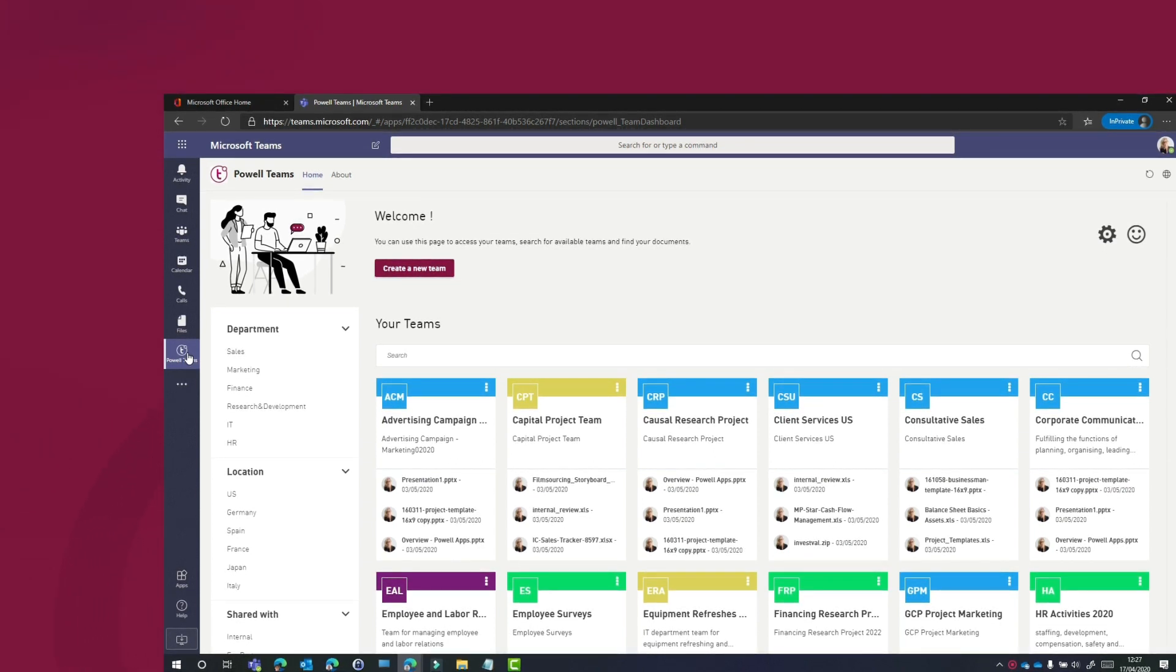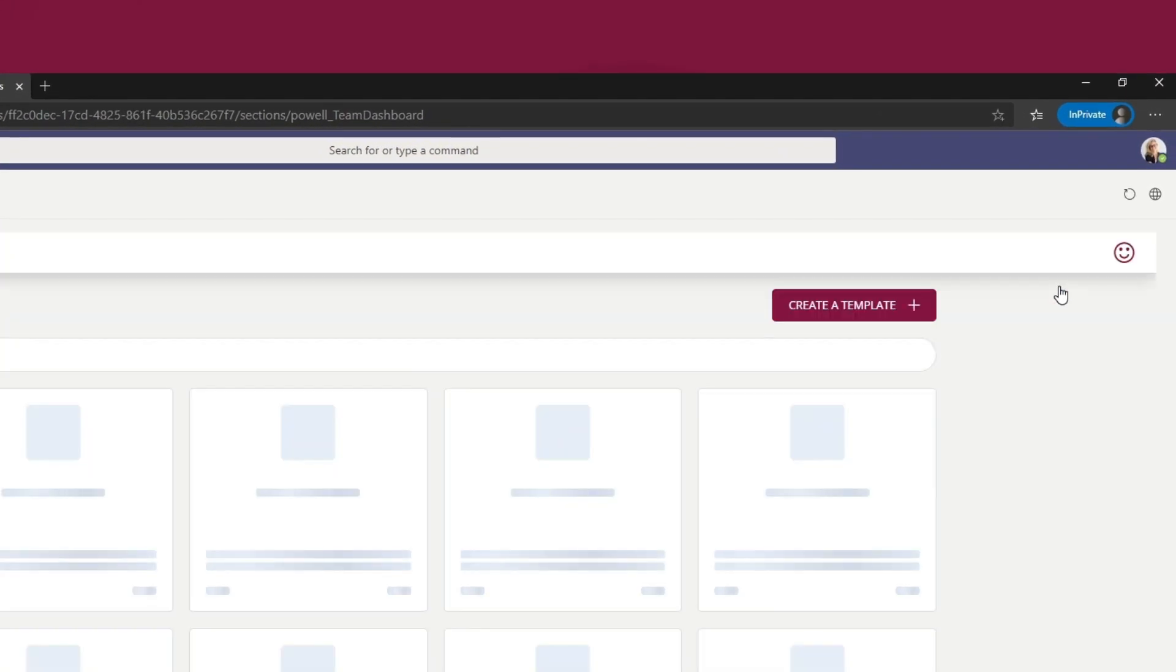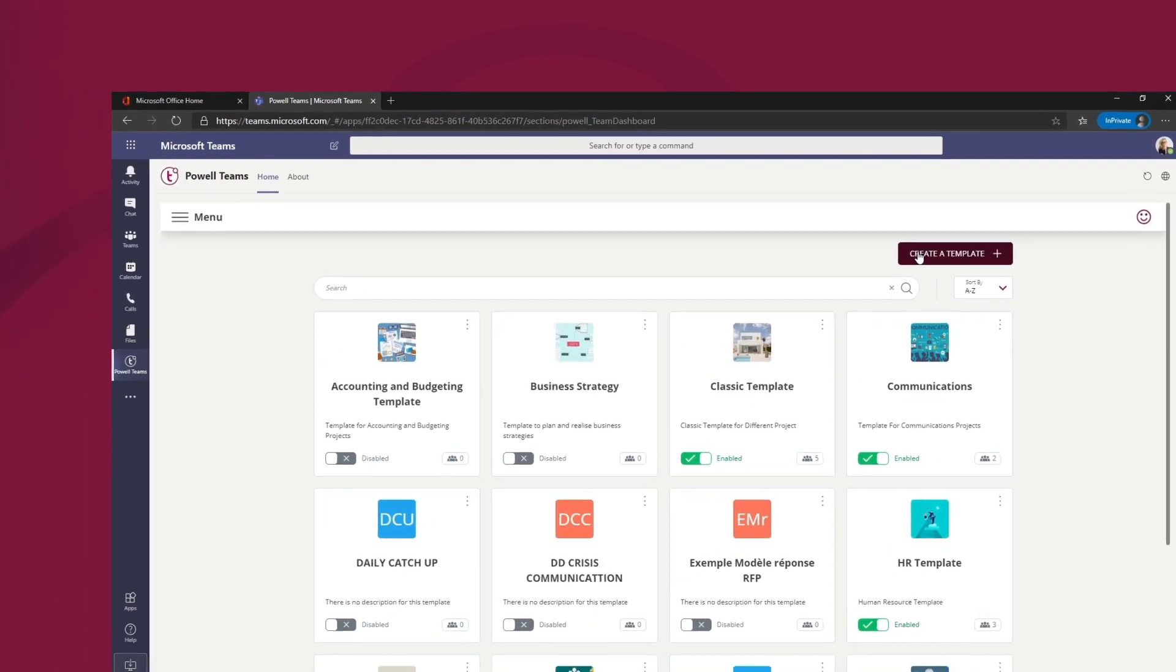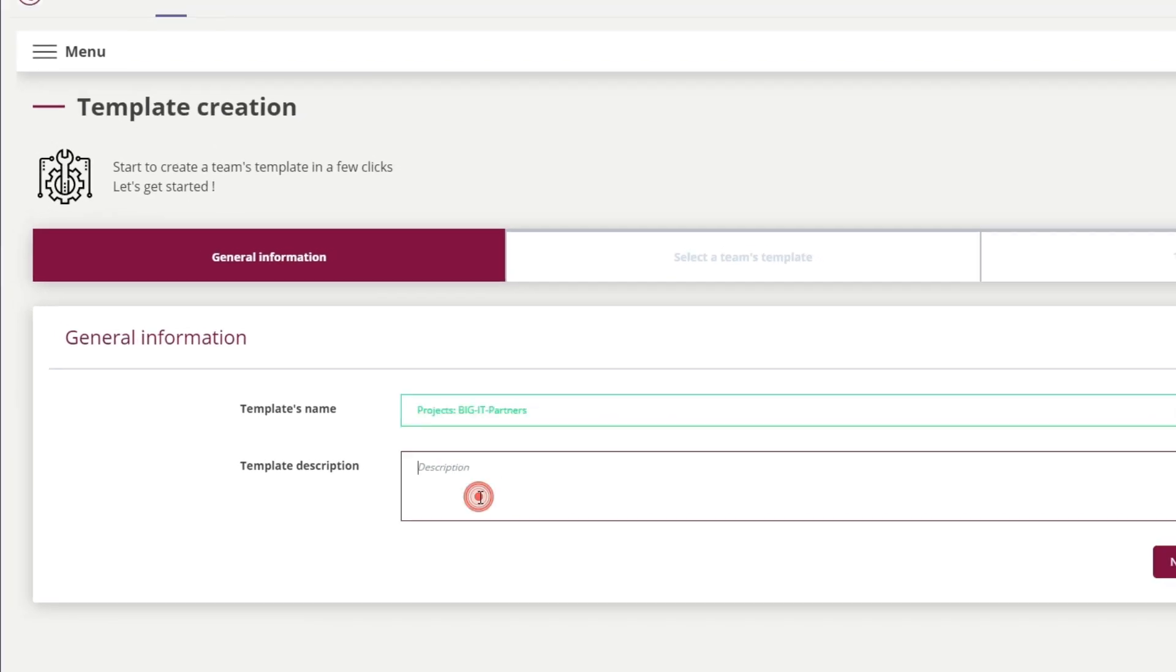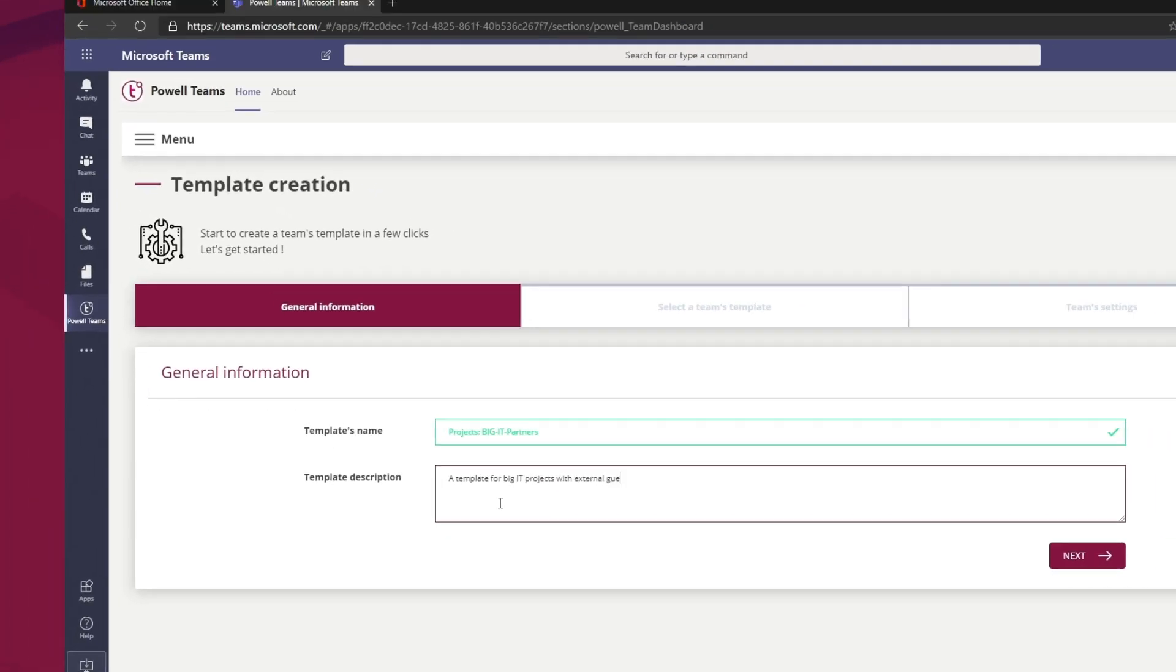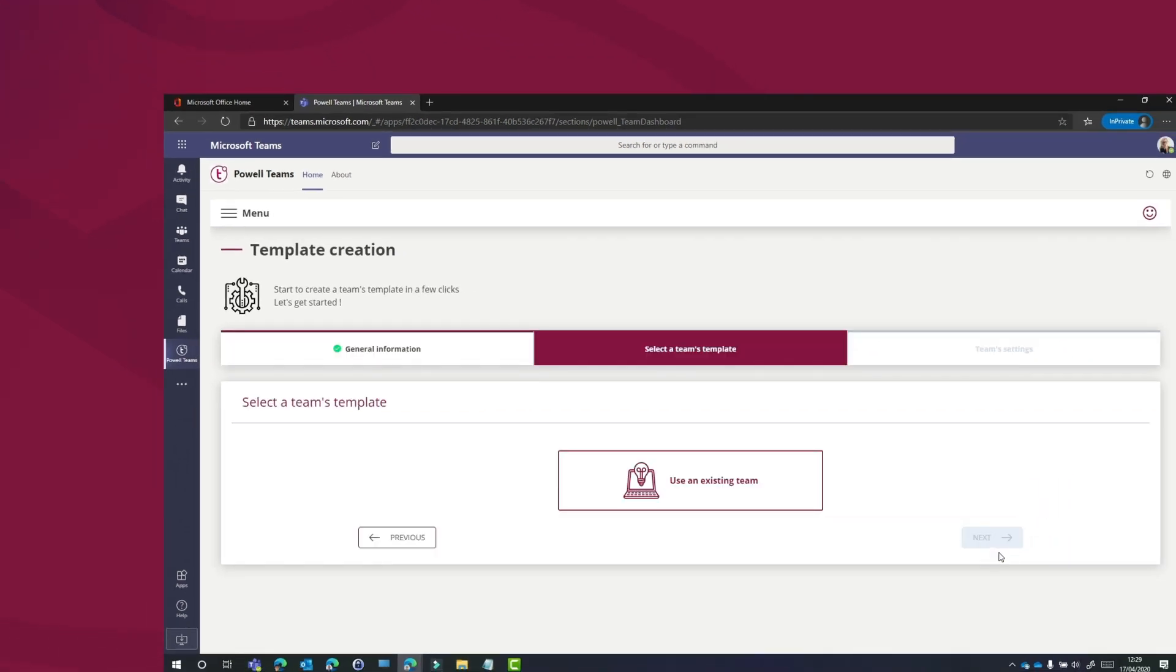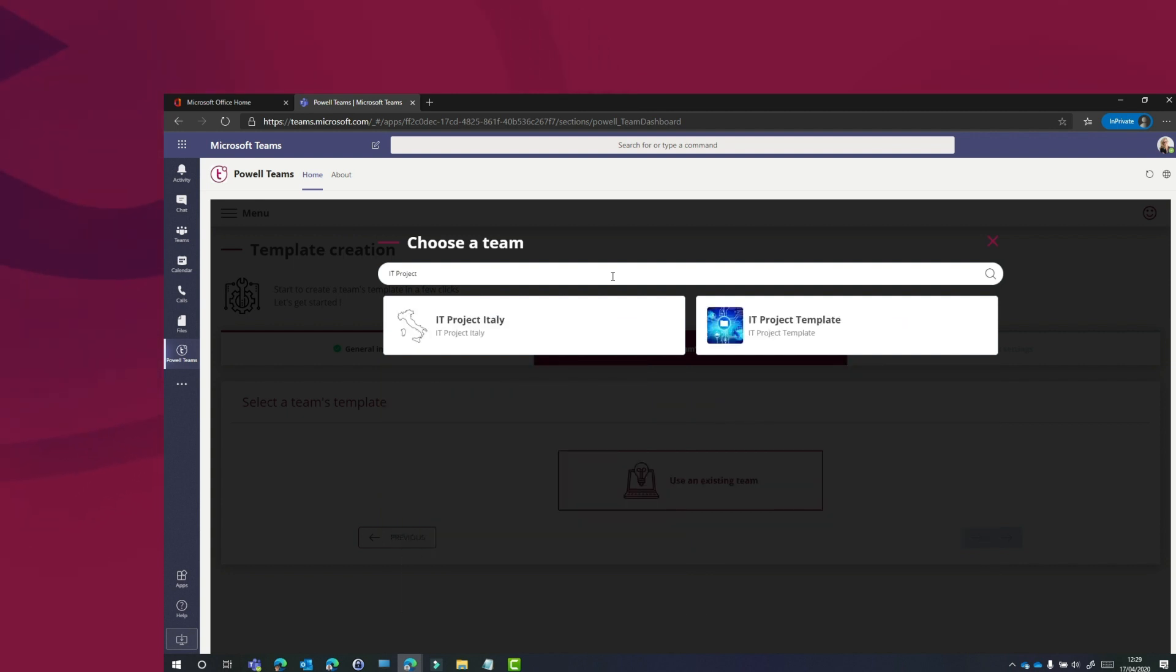In our example, we want to have a team for bigger IT projects in which we can invite external guests. Then we can choose the team that we want to use as a template.